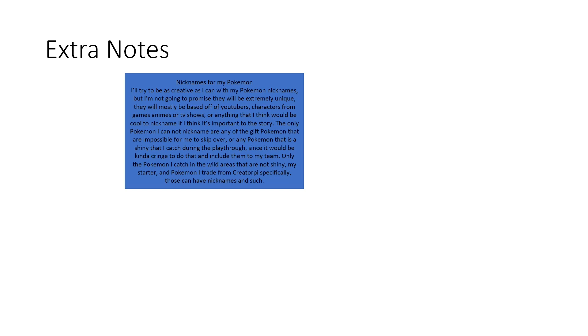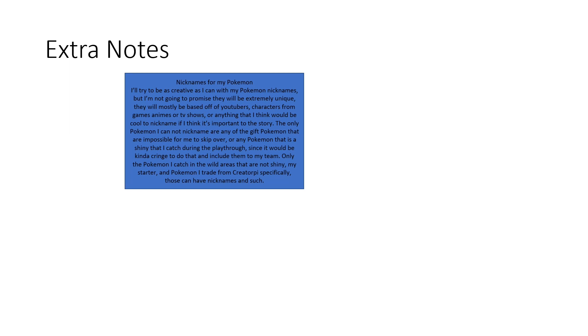But the first extra note is in regards to nicknames. I'm going to try and be as creative as possible with most of my nicknames, but they won't be as particularly efficient as how other YouTubers would do it during their Nuzlocke challenges. I'm going to mostly base mine off of certain YouTubers that I've watched or game characters or movie characters or even stuff from TV shows or anime that I think are important to mention about. And if I'm allowed to, I'll go into detail with them as I go along with the challenge.